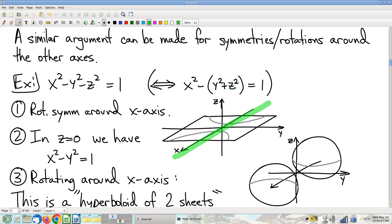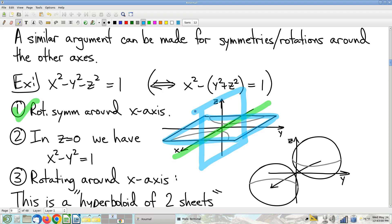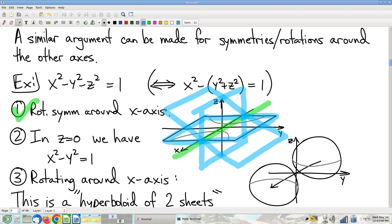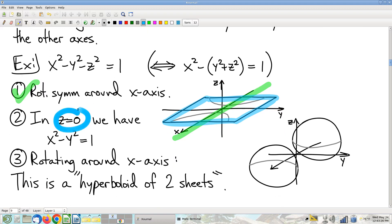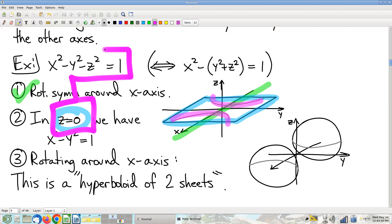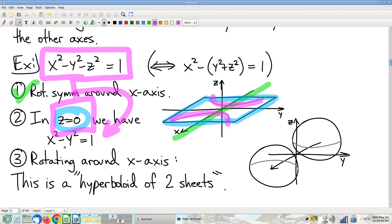If it has rotational symmetry around the x-axis, I can pick any plane containing that axis. I'll pick the plane z = 0. Plugging z = 0 into the equation gives x² − y² = 1, which is again a hyperbola — drawn in purple.